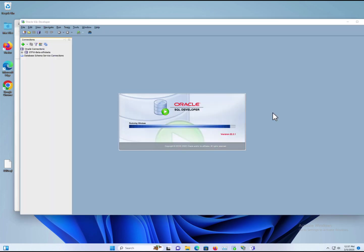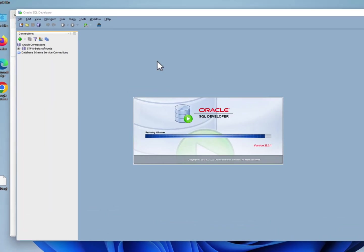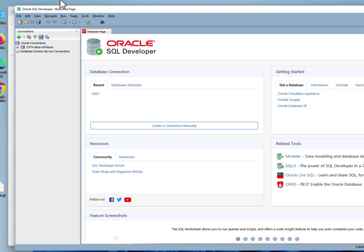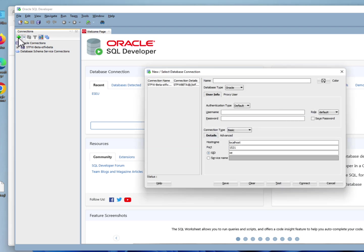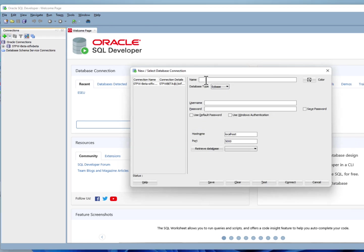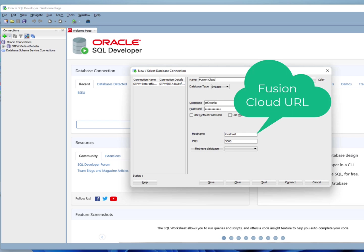Open SQL Developer and add a connection. The connection type will be Sybase. Enter the name of your connection, give it your username for your Fusion Cloud account and your password.